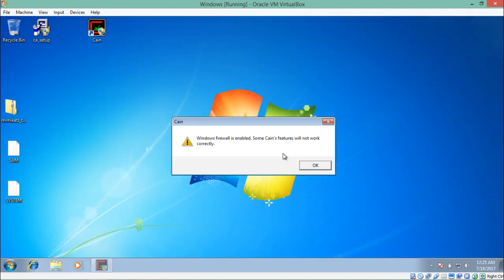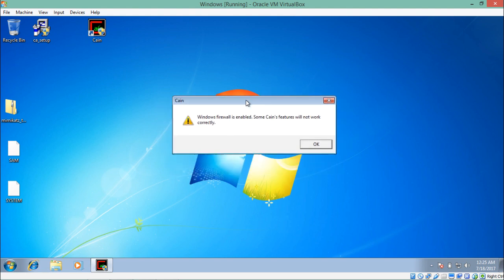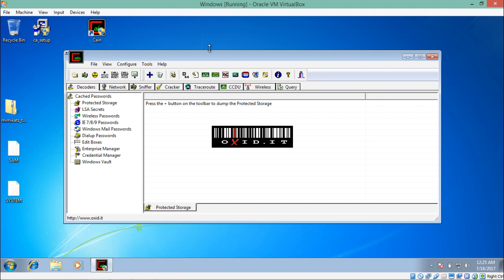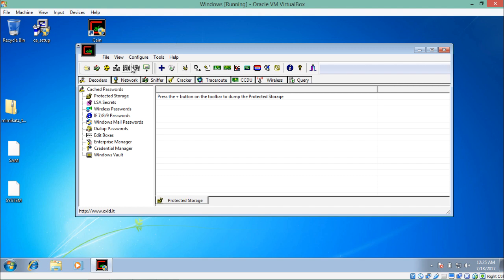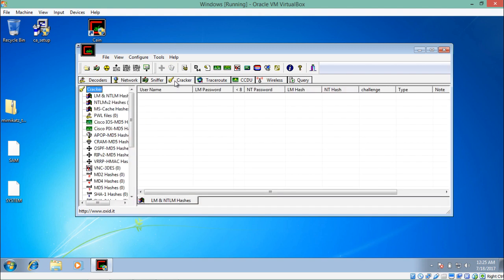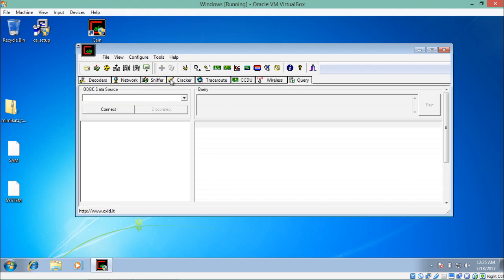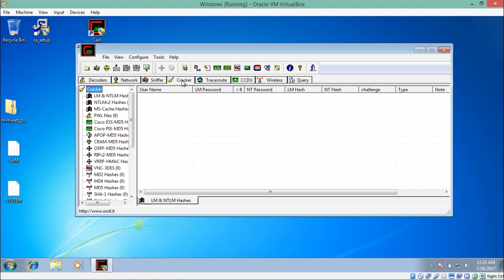Open Cain and Abel — it requires administrative privileges. Each time you start it, it will warn that Windows Firewall is enabled; just ignore this and click OK. The main menu has many sections: Decoders, Network, Sniffer, Cracker, Traceroute, Wireless, and Query. For now, we are interested in the Cracker section. As mentioned, Windows passwords in the SAM file are stored as LM and NTLM hashes, so select 'LM and NTLM Hashes'.